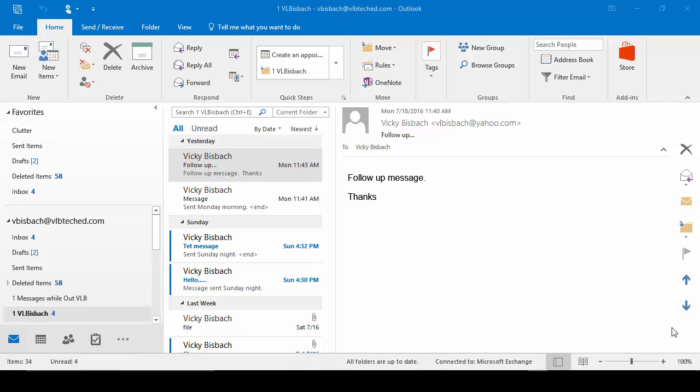In this session, I'm going to show you a few different ways to create appointments and recurring appointments. When creating appointments or recurring appointments, they all begin the same way.